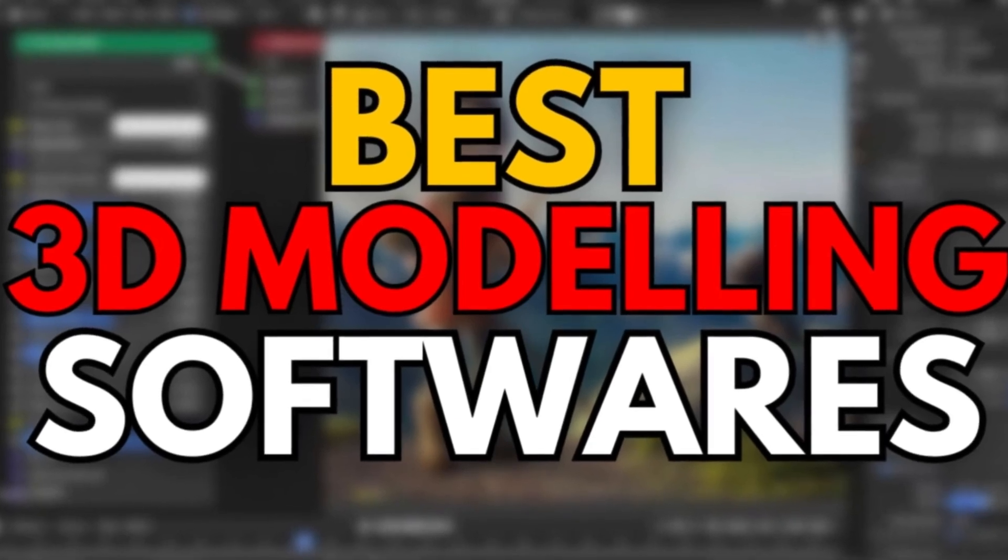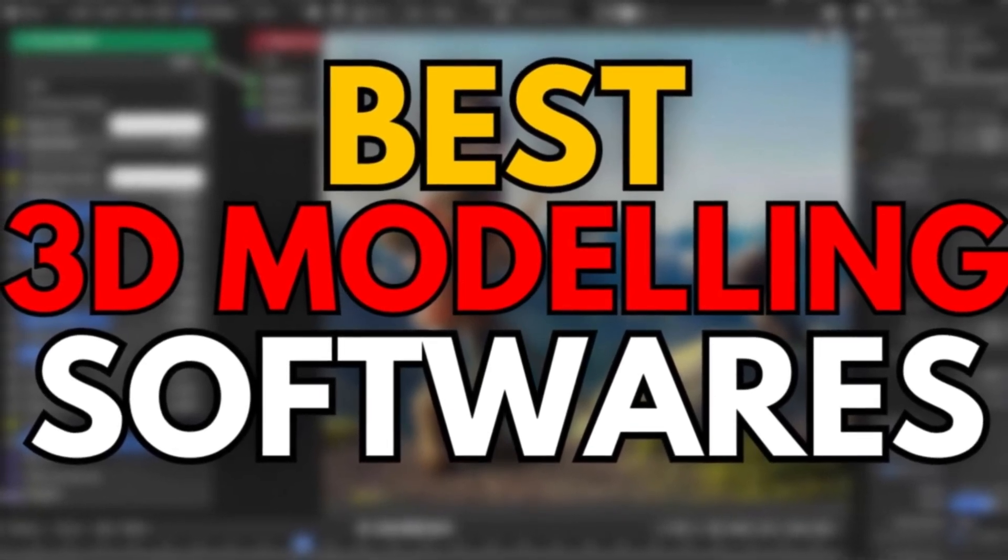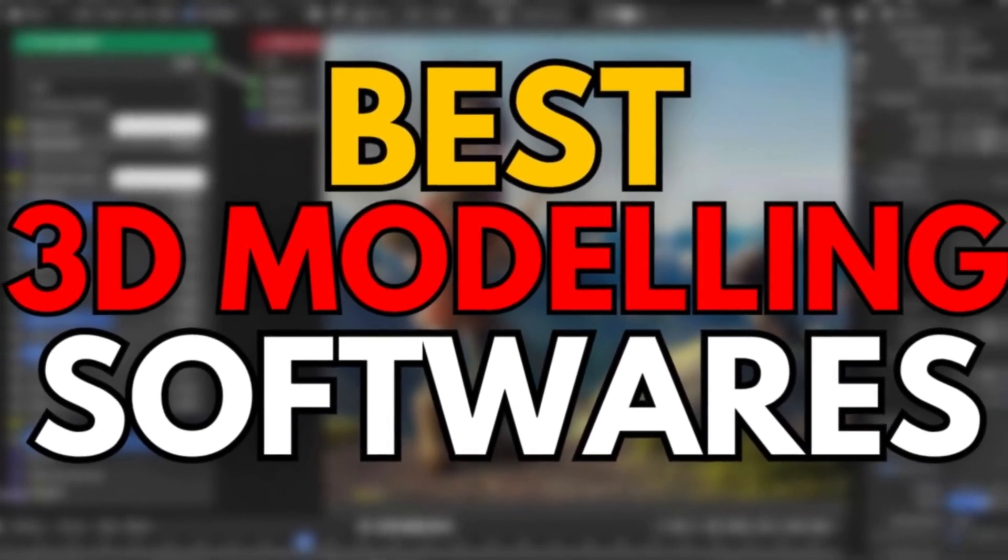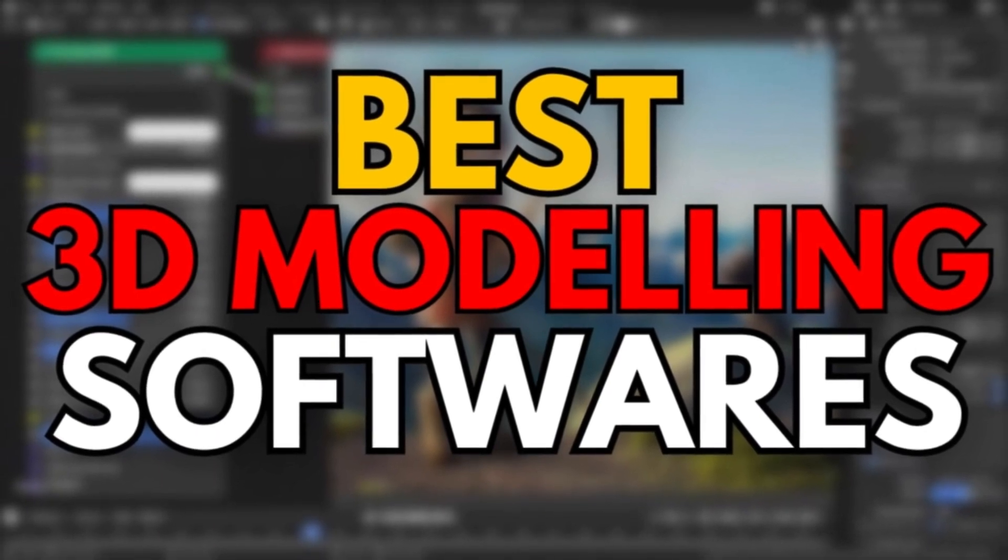Welcome back to the channel. Today, we'll be taking a look at Top 7 Best 3D Modeling Software 2024.